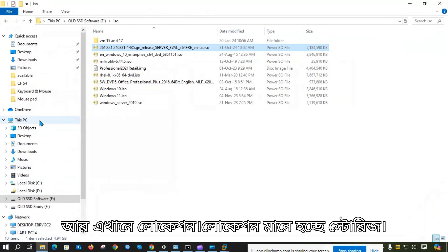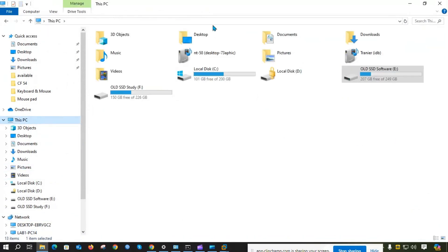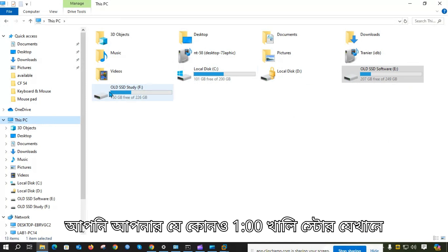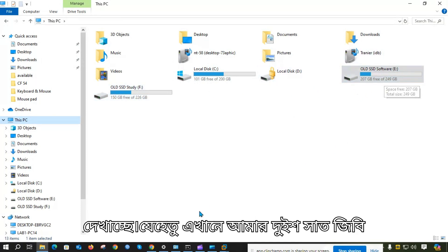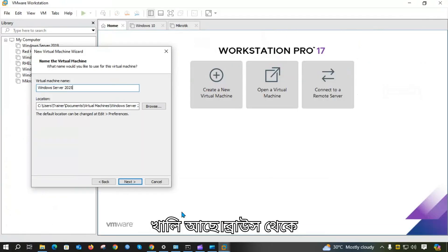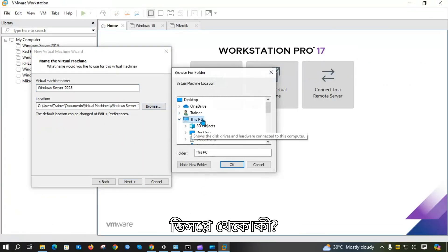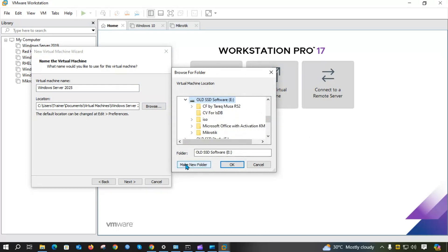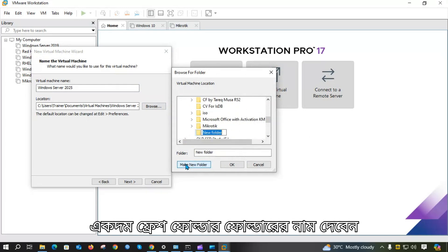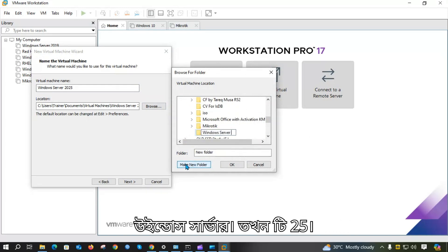For the name, we call this virtual machine, and it will be assigned a location. Location means storage. If you choose storage, you will see the storage options. Choose storage — for example, drive E — and browse this PC to find the fresh folder which is Windows Server 2025.